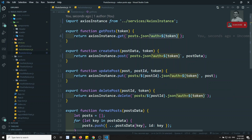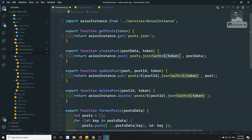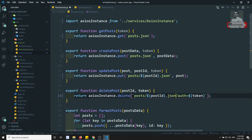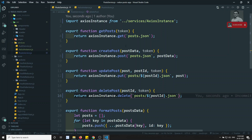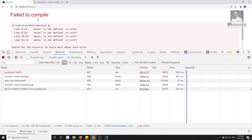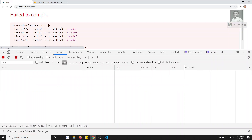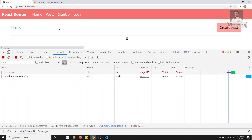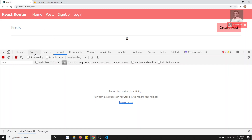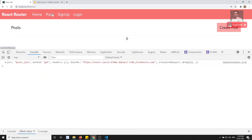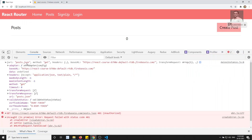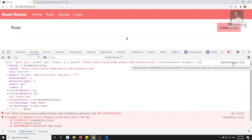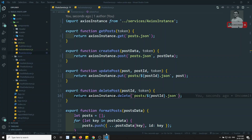Let's remove the auth from the individual calls — we don't need it there anymore since the interceptor's responsibility is to add the token. Now the code is looking clean and great. Let's refresh — if I go to the home page and come to posts, you can see the URLs in the console are all coming from the Axios instance file. This is the total config data we're logging.